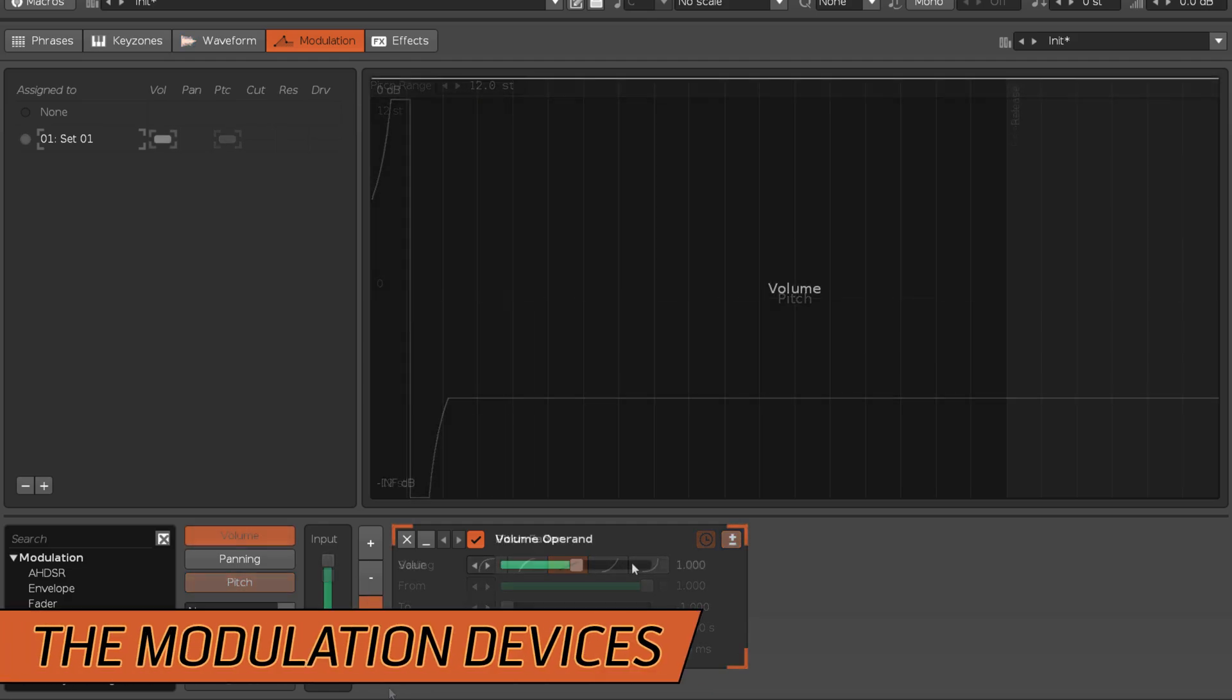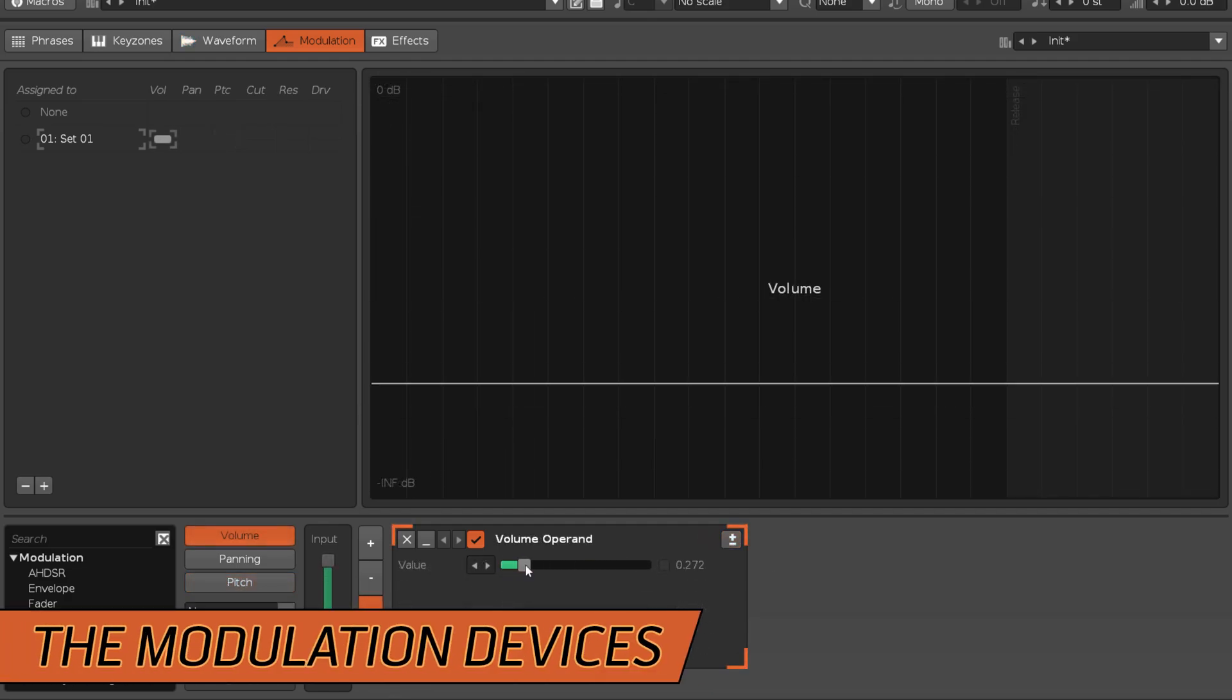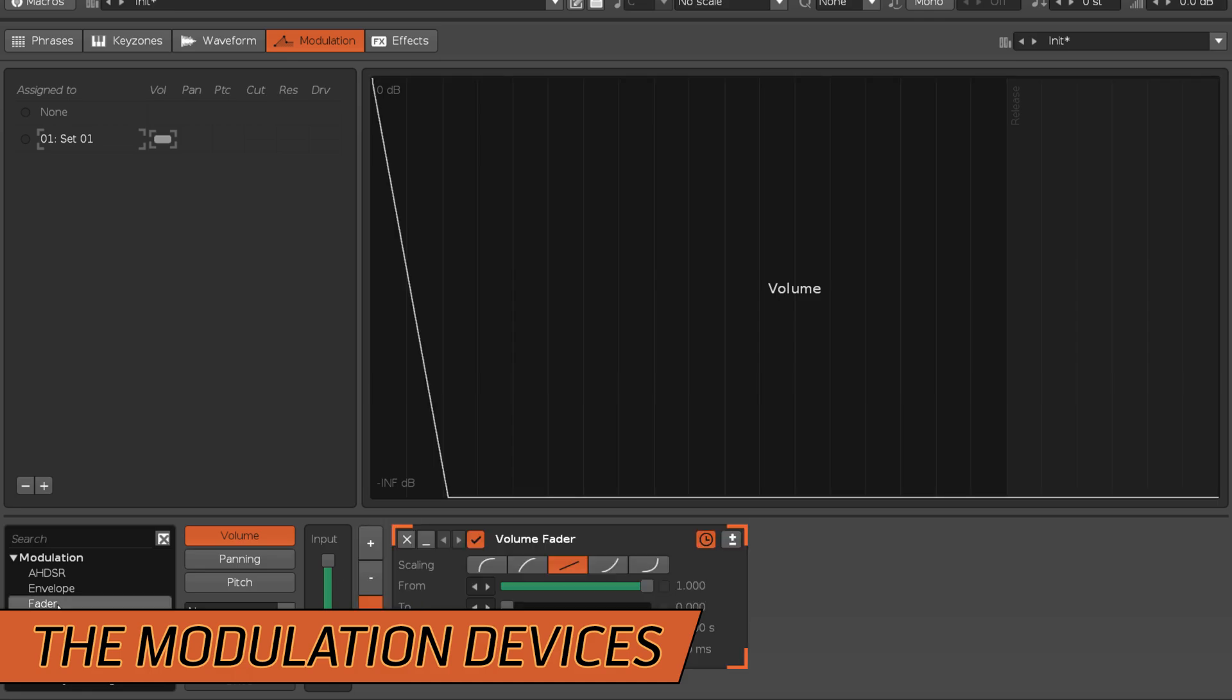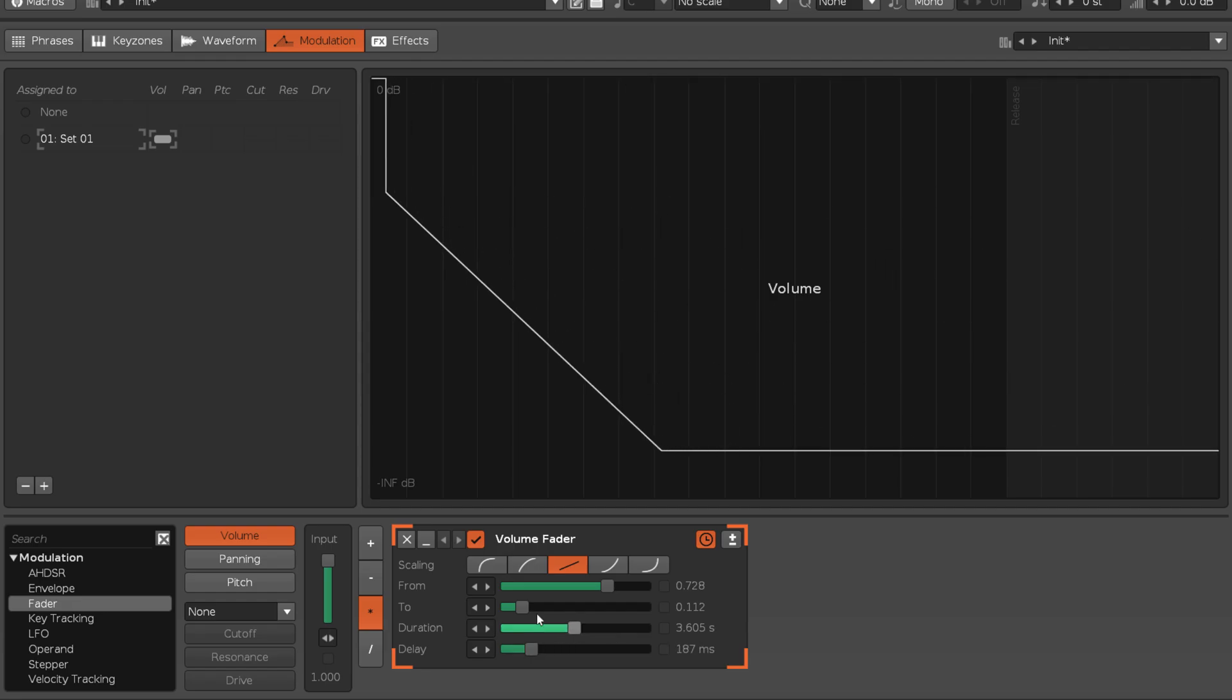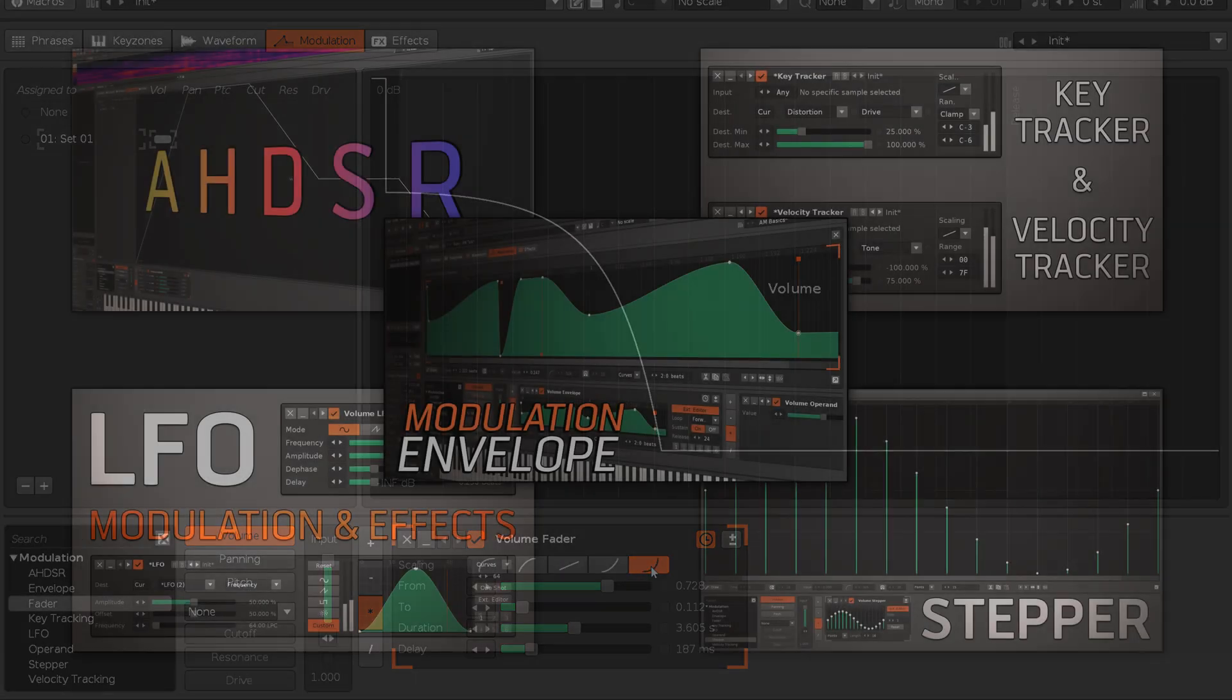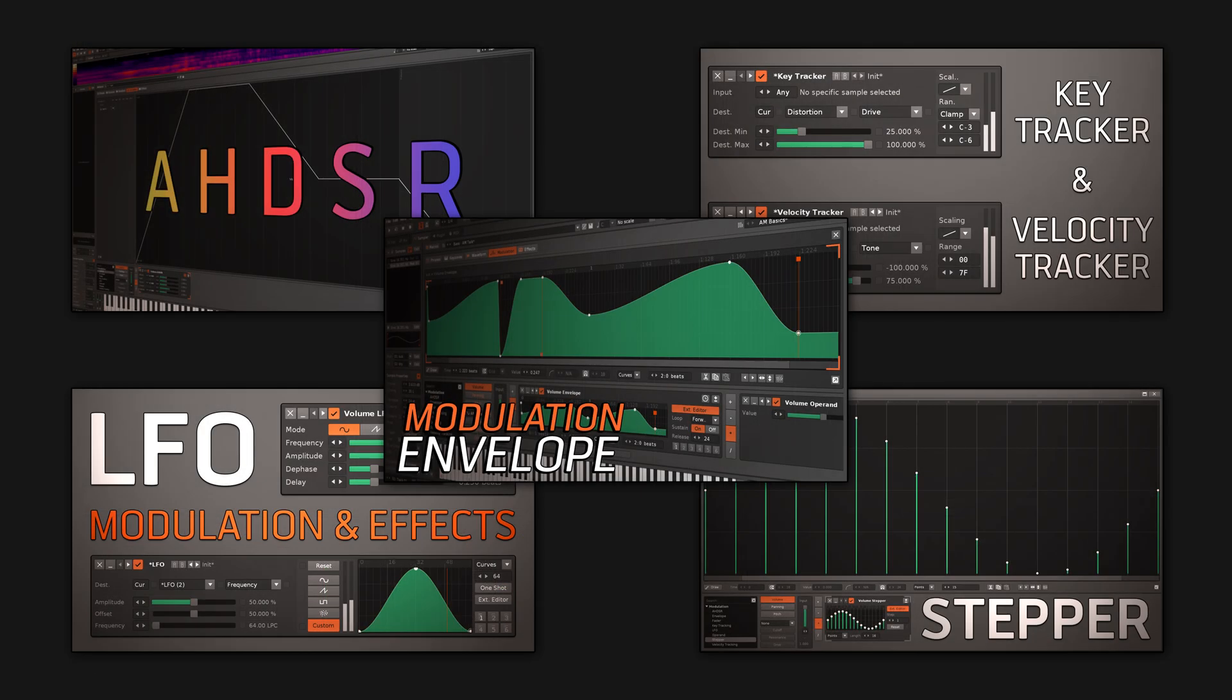The operand and fader are easy to set up and understand, while the other devices require far more explanation, and that's why they are featured in their own separate videos. For this video though, here's a brief description of what they do.